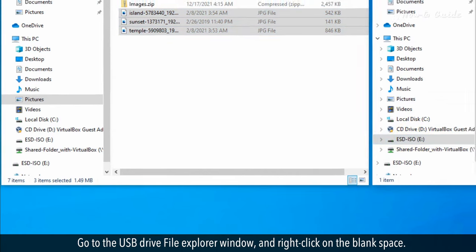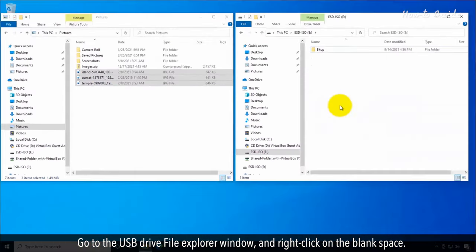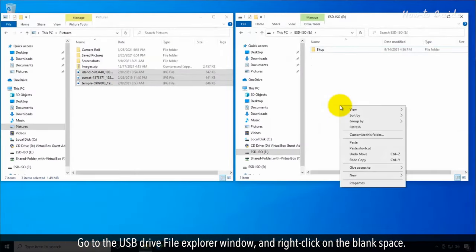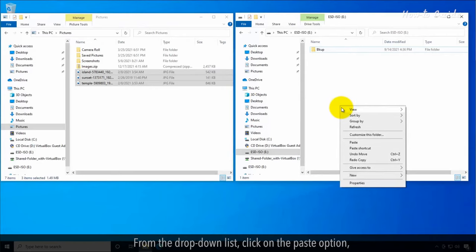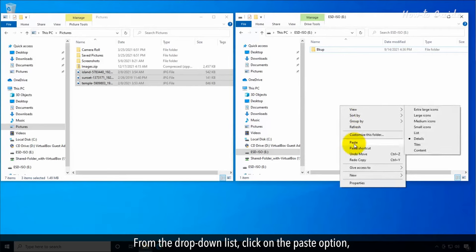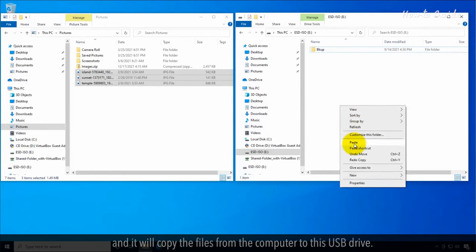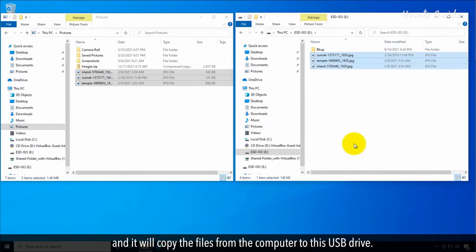Go to the USB drive File Explorer window and right-click on the blank space. From the drop-down list, click on the Paste option and it will copy the files from the computer to this USB drive.